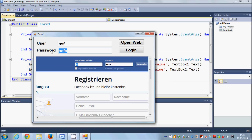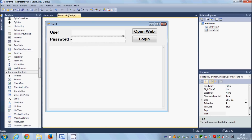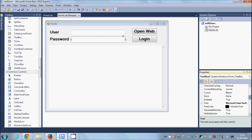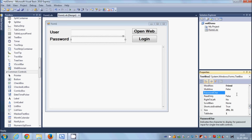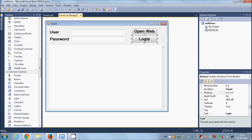We're going to change how the password text box displays its input because we don't want to show our password to viewers. Select the password text box, go to Properties, and find the property called 'PasswordChar'. Enter a character — for example the dollar sign — and every character typed will be replaced by that symbol, protecting your password.